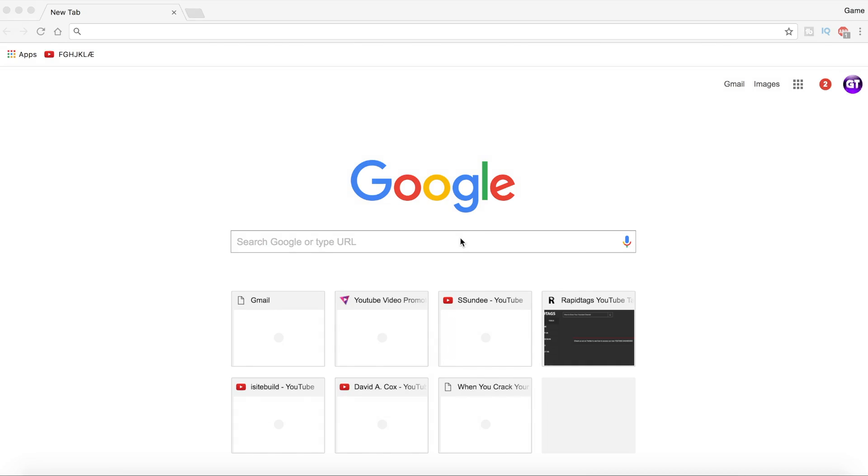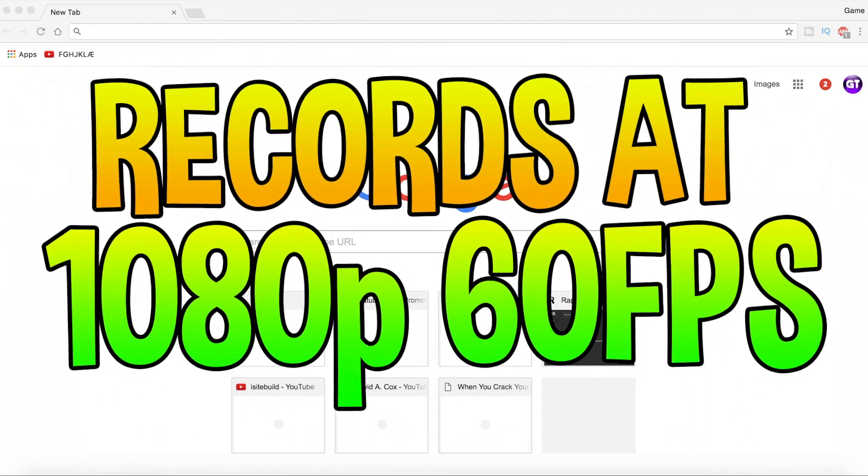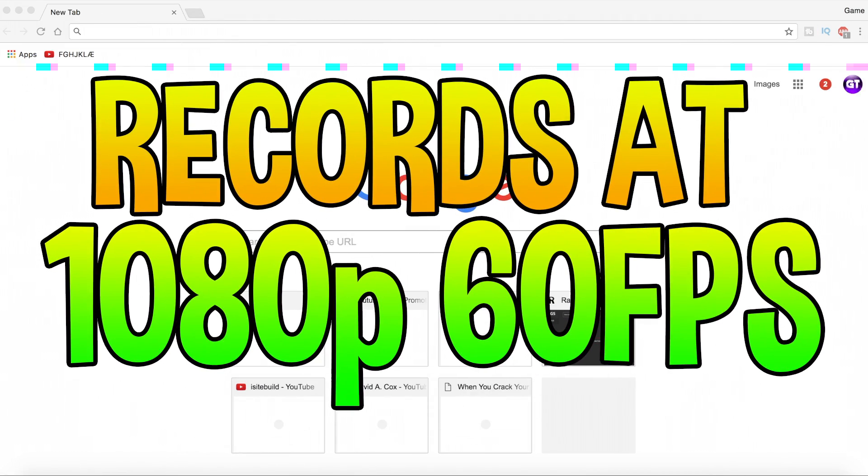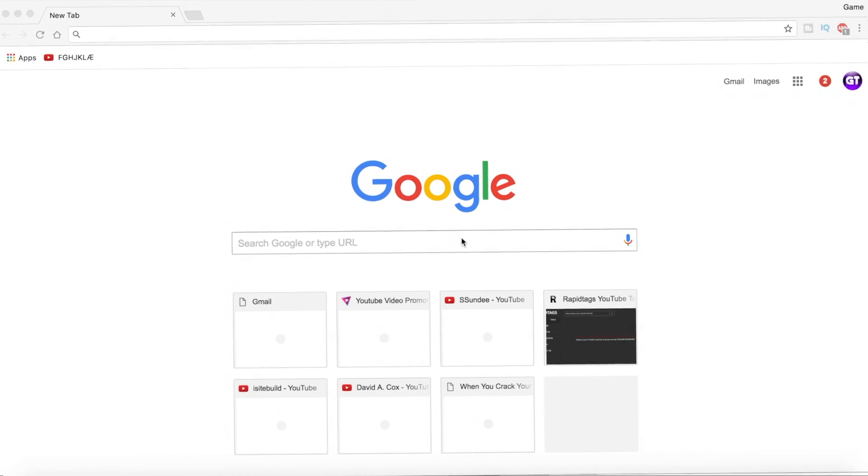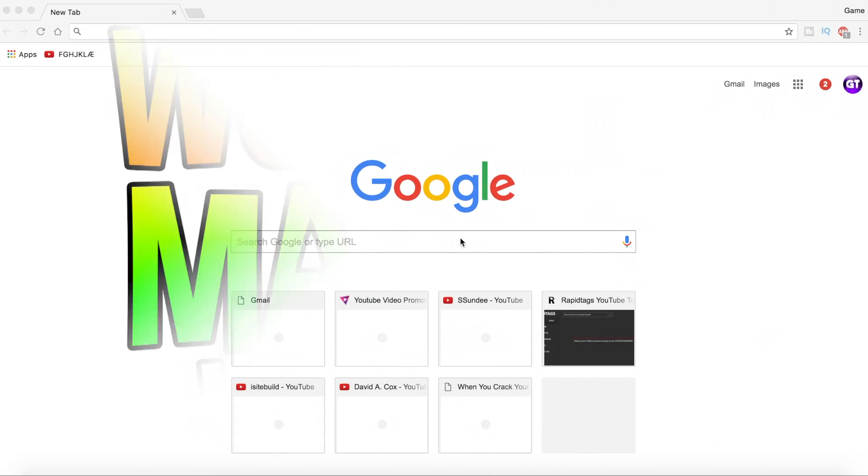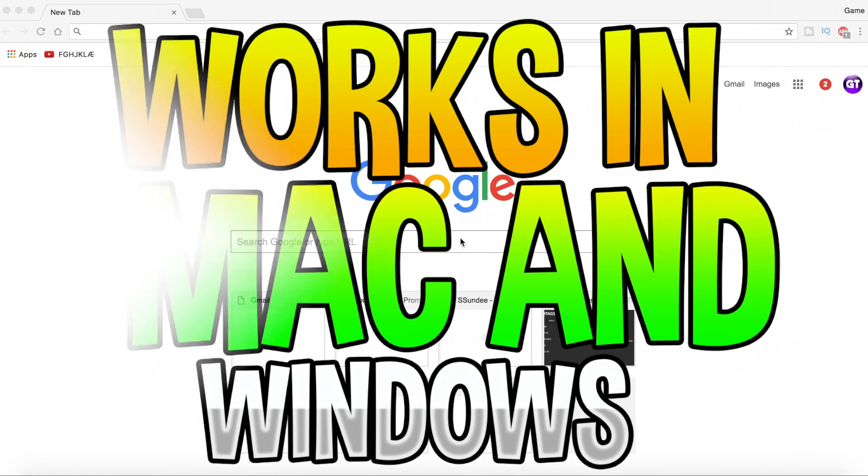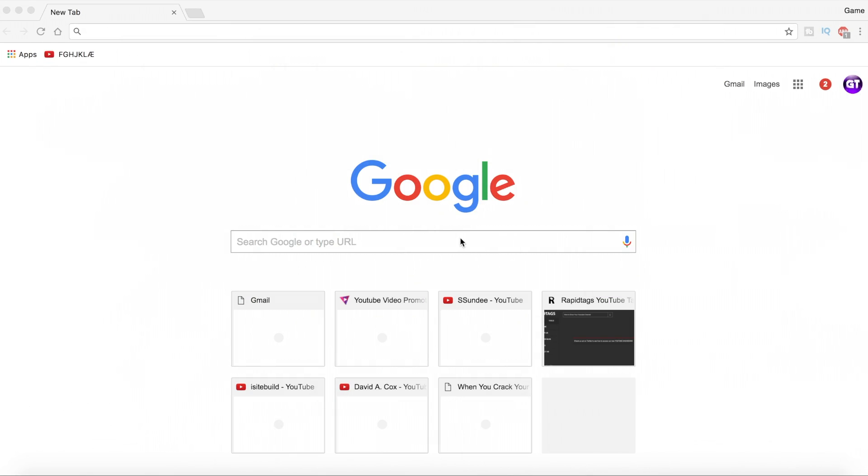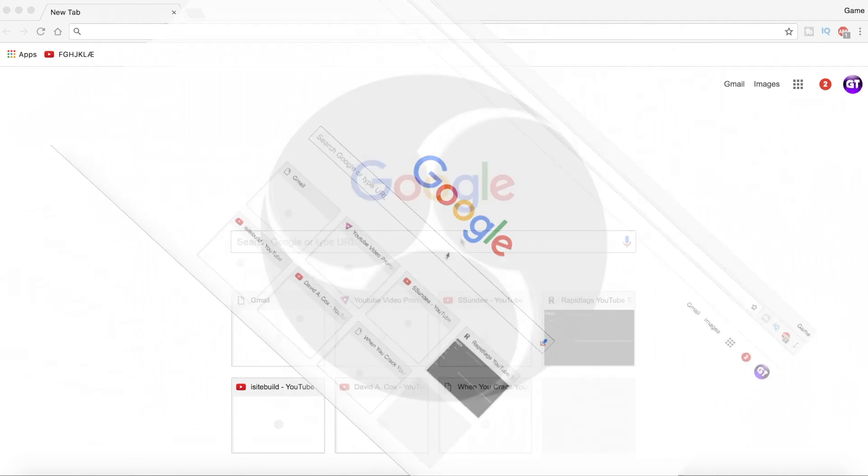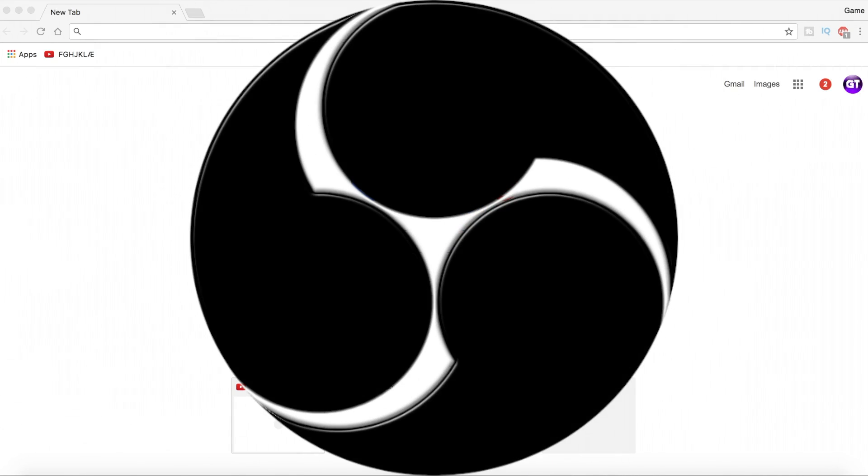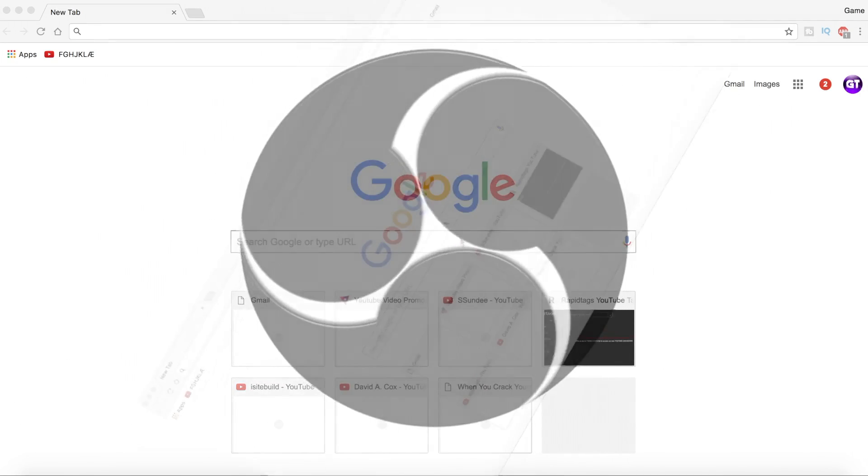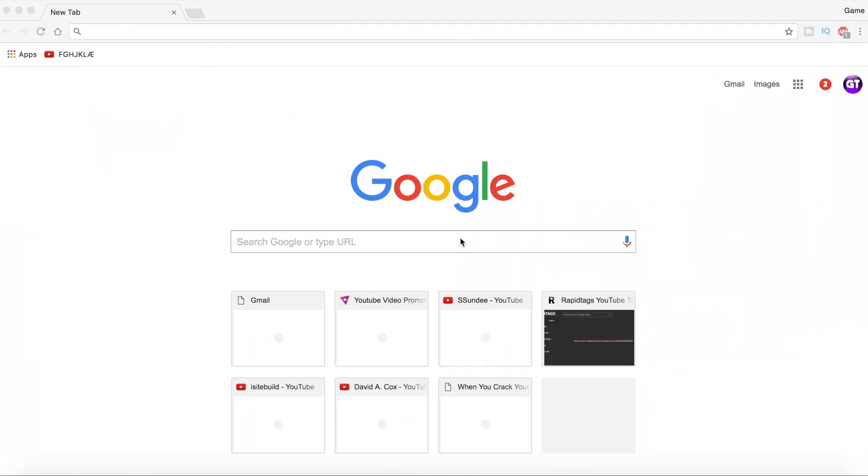What's going on guys, it's Game Tech here back with a brand new video. In this video I'm going to be teaching you how to record your screen with this software. You can record your screen at 1080p 60 frames per second, and the best part is that this is completely free. If you enjoyed today's video, make sure to drop a like, and if you're new, make sure to subscribe.